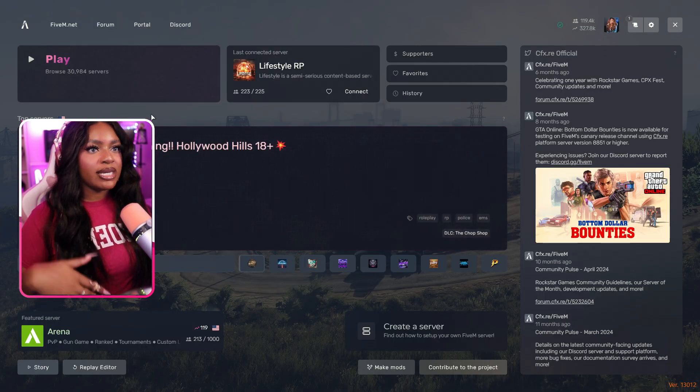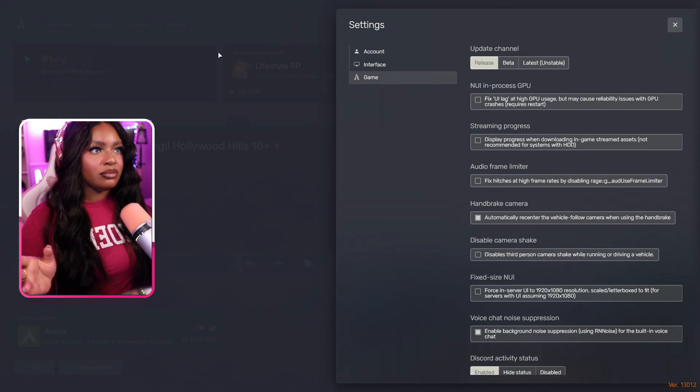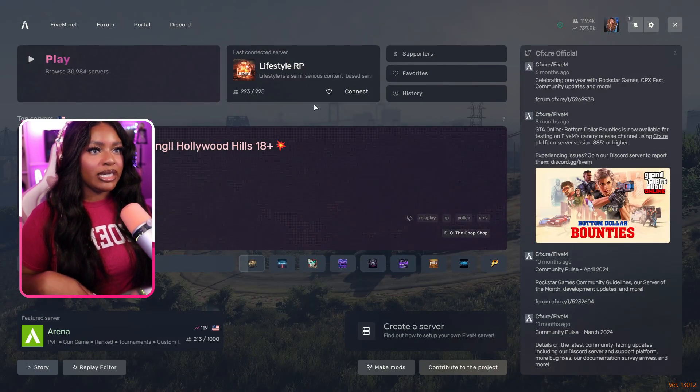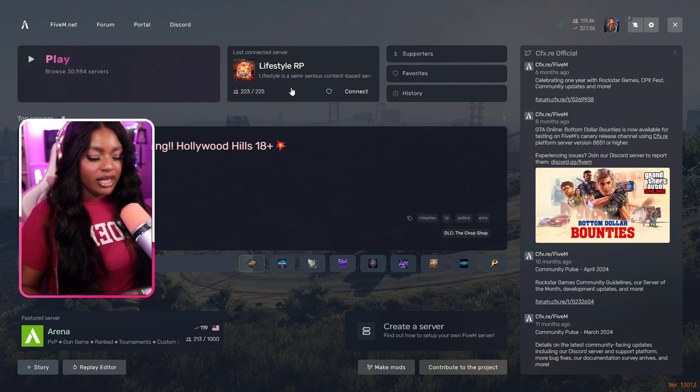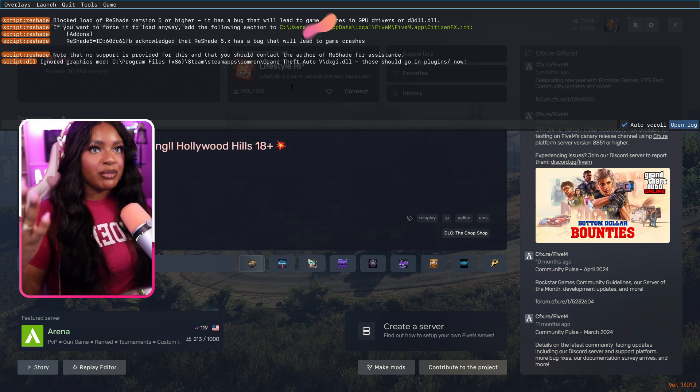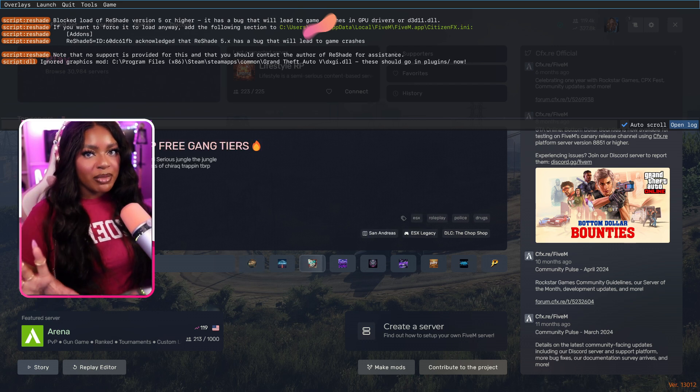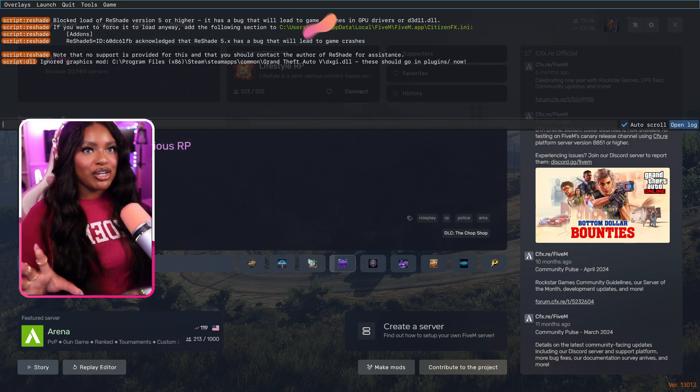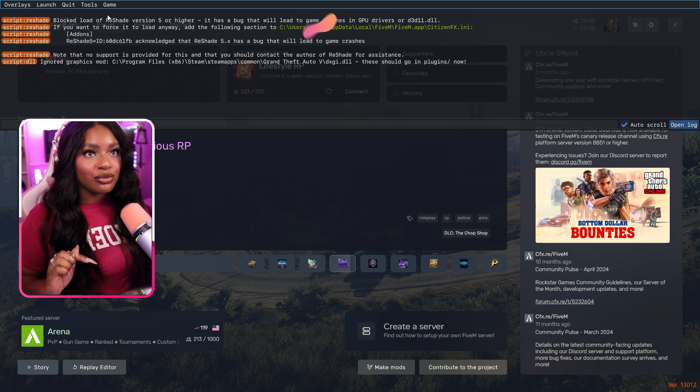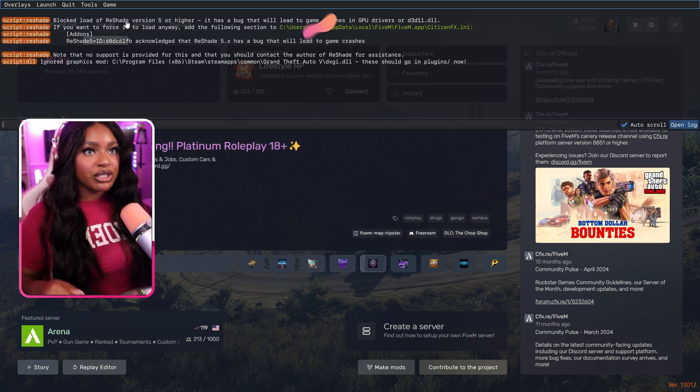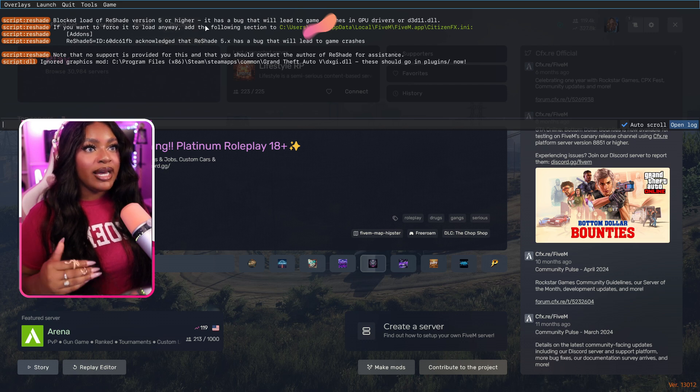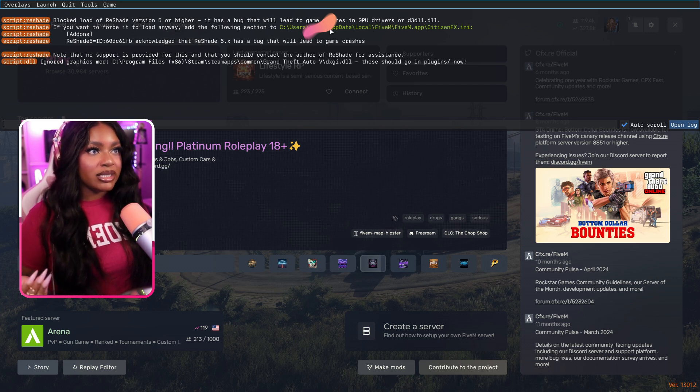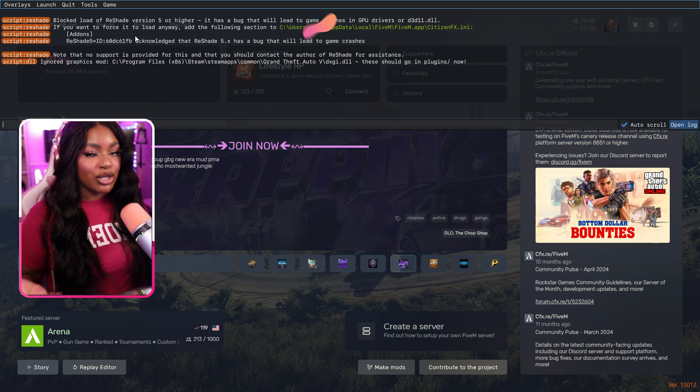And then to close that little box, just click anywhere on 5M. And then from here, we're going to actually hit F8. And you know that opens up your little F8 menu. Now, the one thing that makes it a little complicated installing reshade into 5M is if you look at the top up here, it says that it's blocking reshade. So blocks load of reshade version 5 or higher. It has a bug that will lead to game crashes and GPU drivers. So we actually need to go ahead and unblock this.